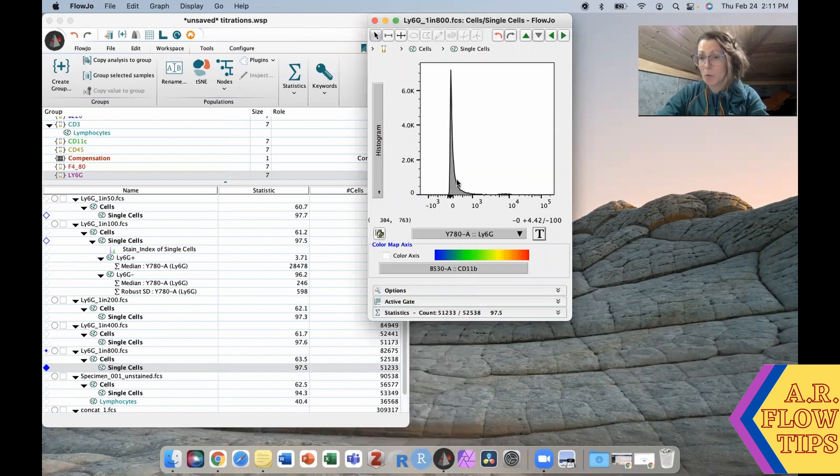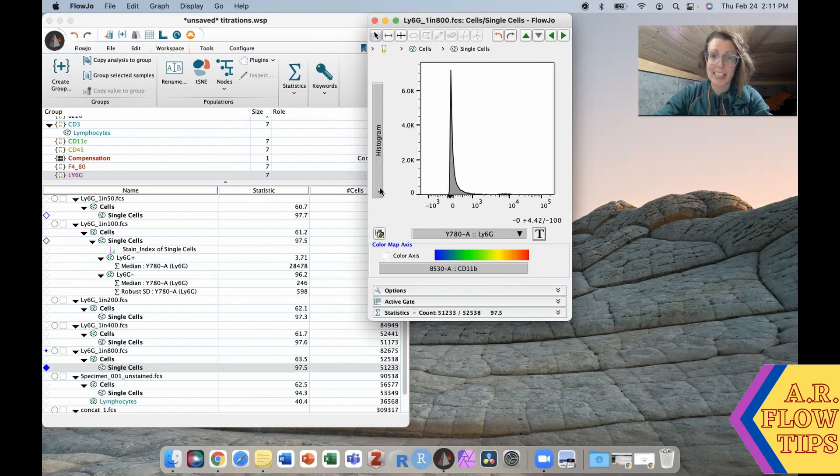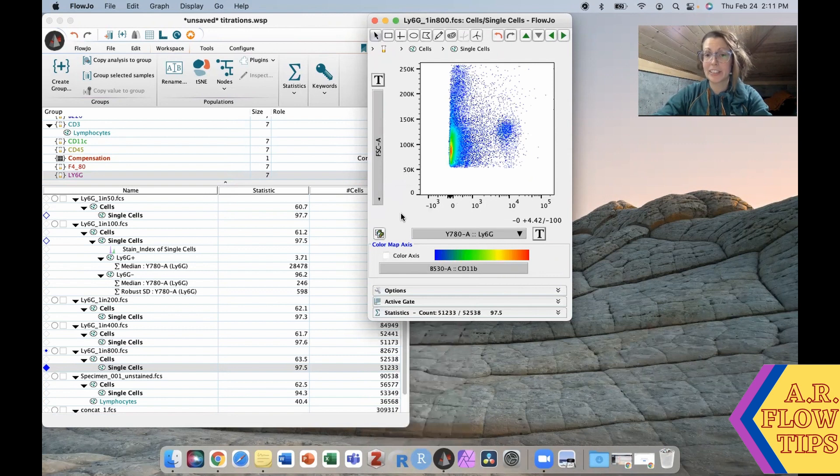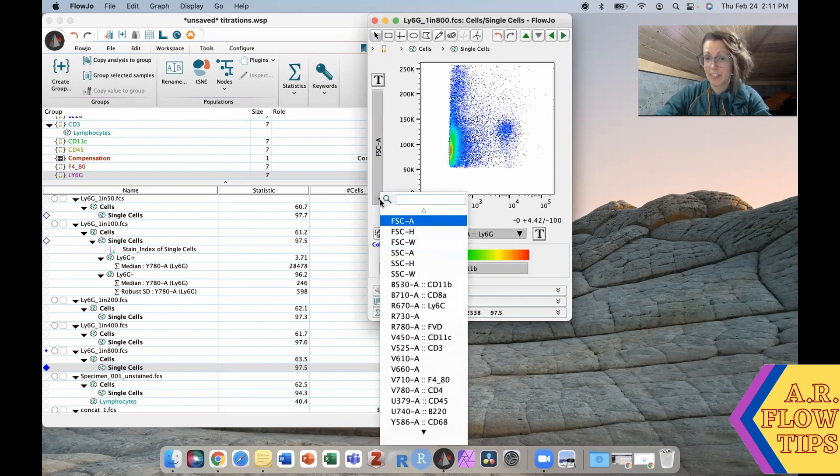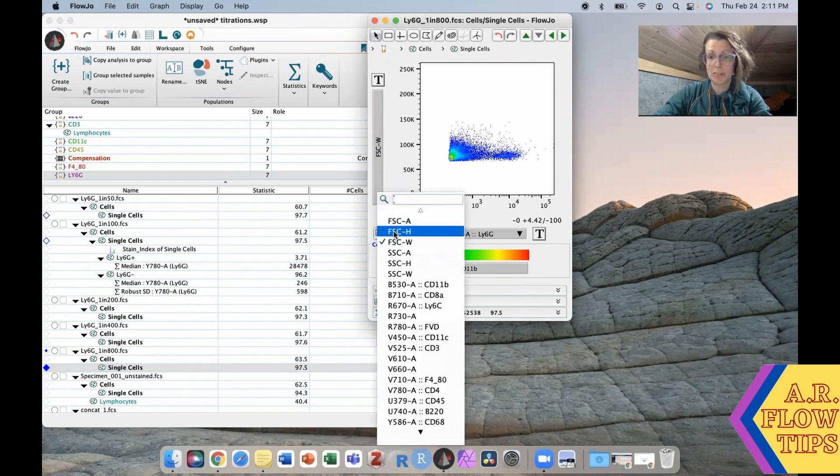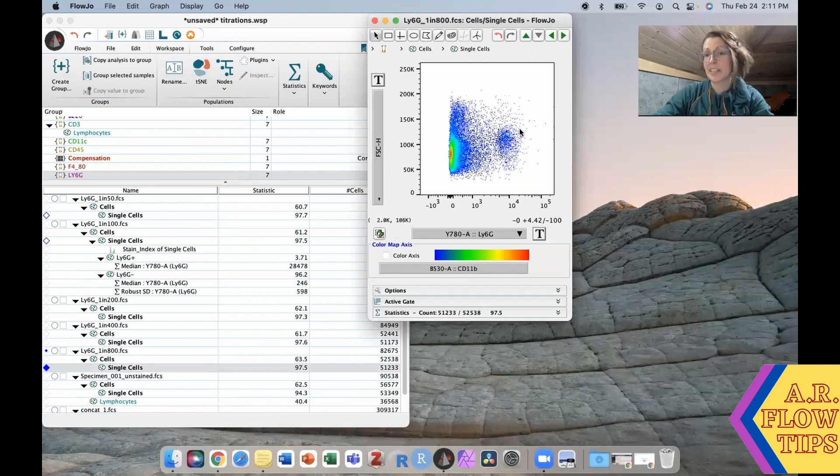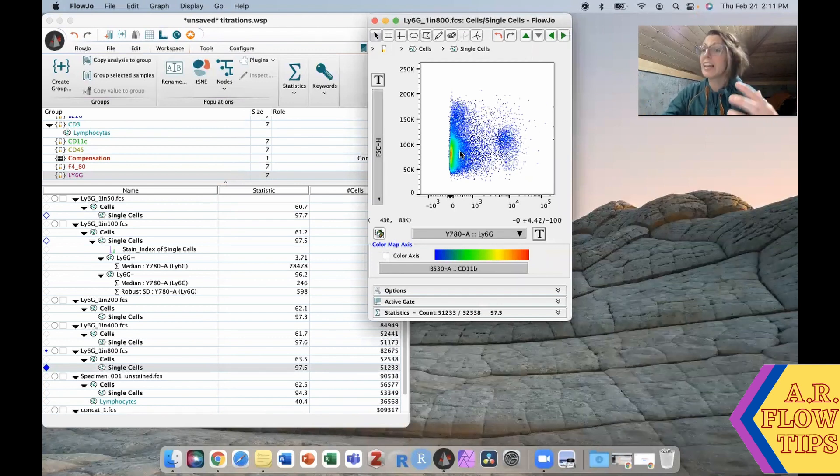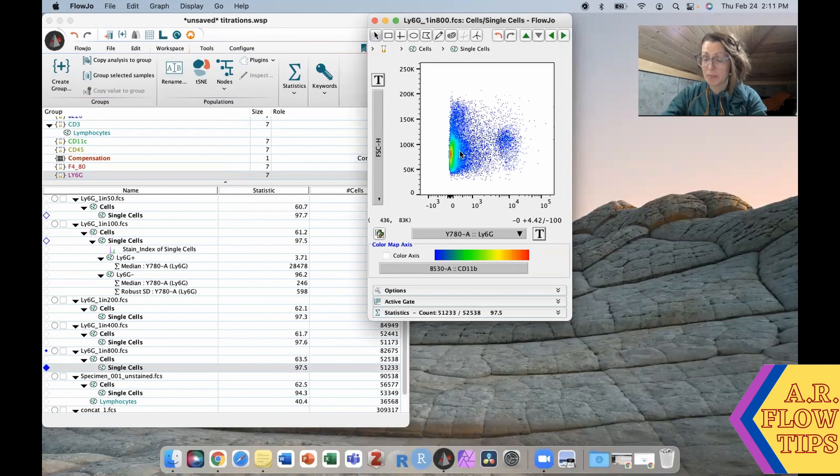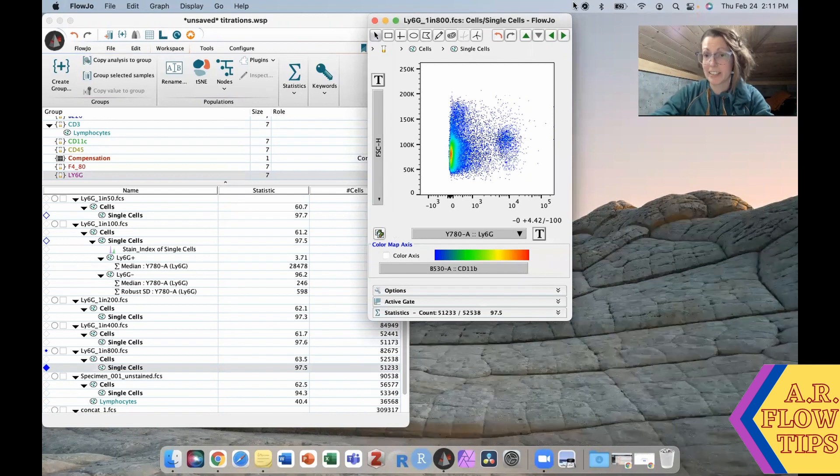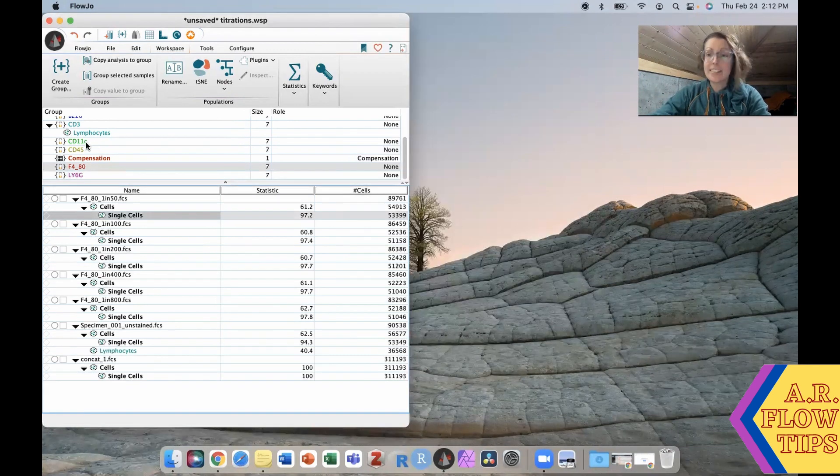But again on this histogram it's really challenging to gate. In this case I would once again use a dot plot, generally some sort of forward scatter parameter, and you can then easily separate your negatives and your positives. That's how I would tackle doing the stain index when you have a less common positive population and potentially a wide spread in your negative.